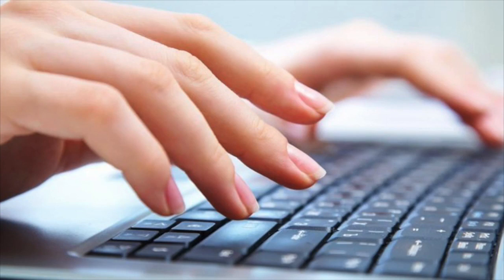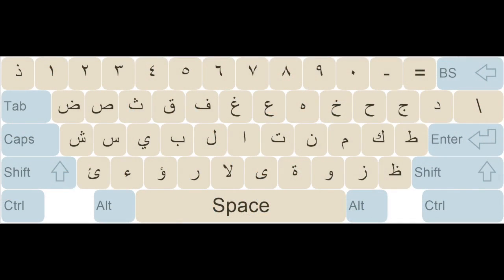Hi, my name is Adam Muhammad and welcome to the course Arabic Typing Mastery: How to Type Arabic Language. In this course, you will learn how to type Arabic language without an Arabic keyboard.